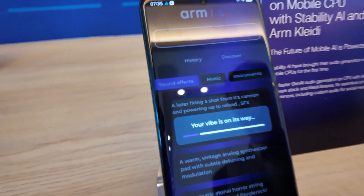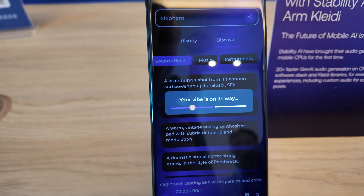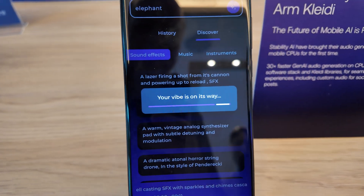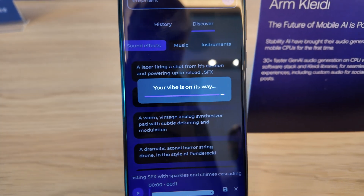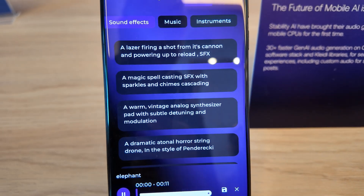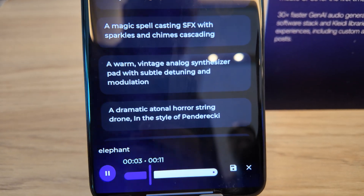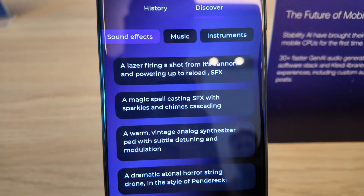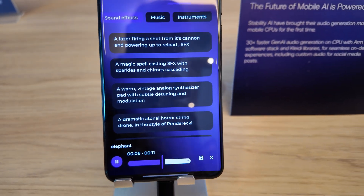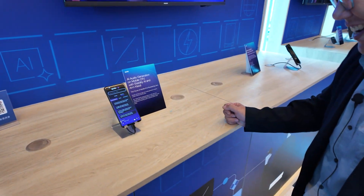We just type 'elephant.' You can write whatever you want and it's going to generate the sound. That's a song about an elephant maybe — but it depends.